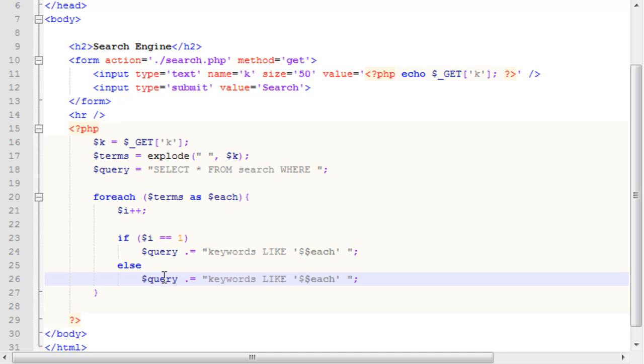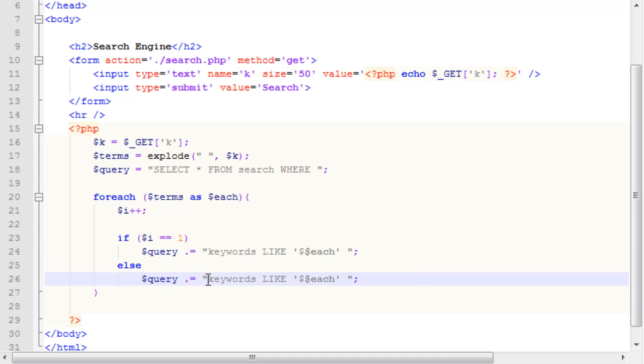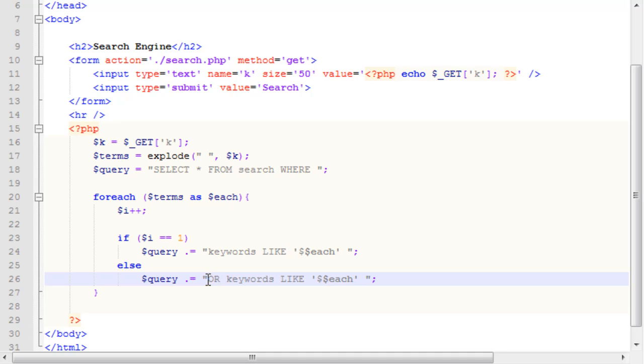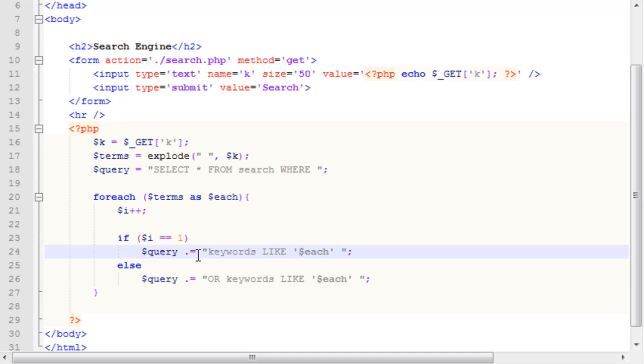So, inside of our else here, where, this is the second term, or the third, or the fourth, or so on and so forth, we don't want it to be keywords, like keywords, keywords, like keywords, or keywords, like each, each, each, and so on and so forth, because that will create an error within the PHP code. So, we want to say, or, keywords, like, and then our each term, which I just realized is an extra dollar sign. So, we have, keywords, like each, keywords, like each.